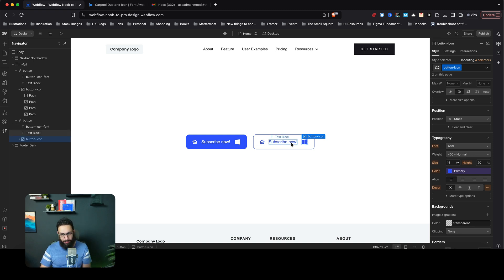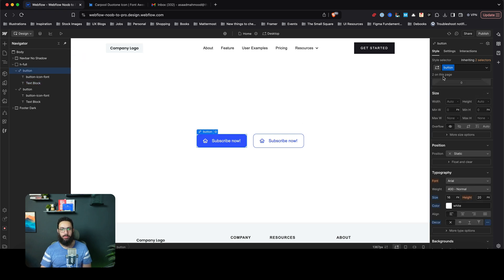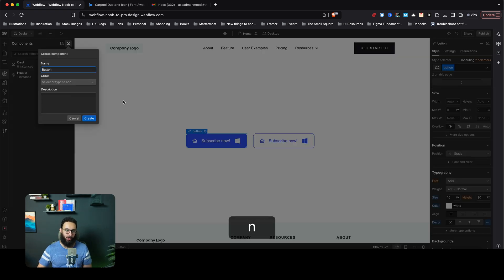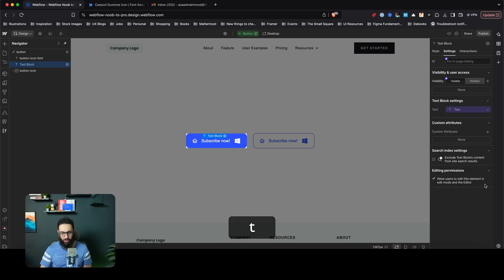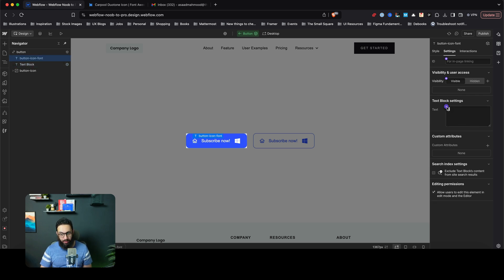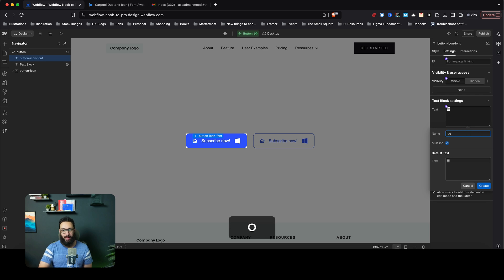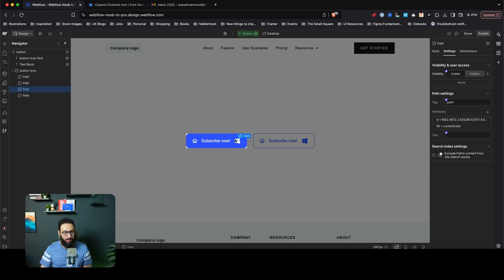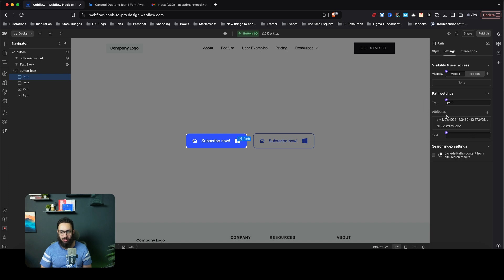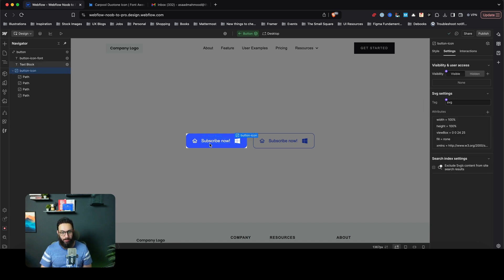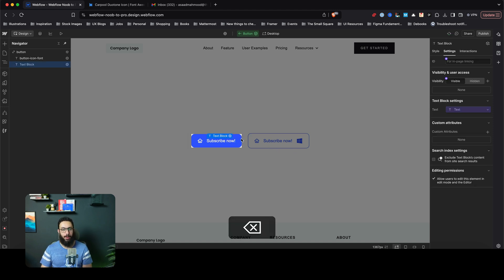The big advantage of the icon font approach becomes clear when converting buttons into components. If I convert my button to a component, I can connect the text to a 'button text' property — and I can also connect the glyph to a component property. However, with SVG embeds or code embeds, there's no way to change the path attributes that generate the icon, so those icon types cannot be made editable inside a component. The icon font approach can.